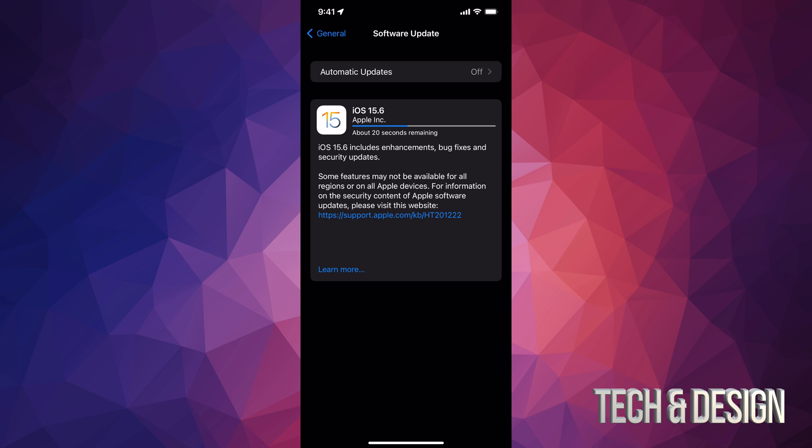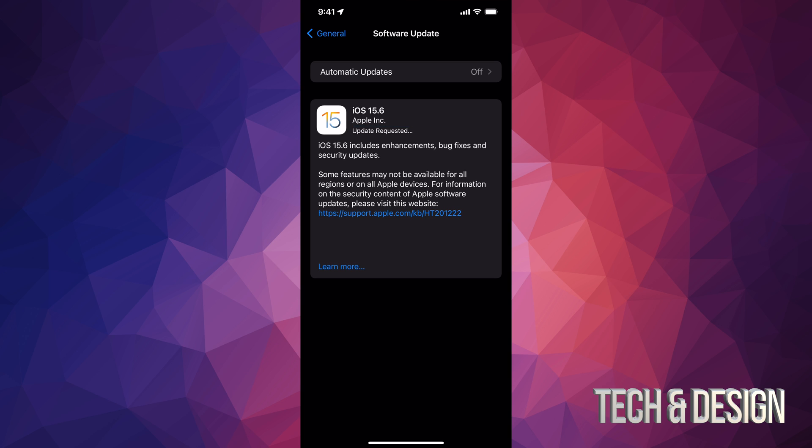I also want to mention that up here where it says automatic updates, make sure that's always off. And that's because sometimes glitches happen. And if you have it on, it's just going to run the update by itself at nighttime when you have it hooked up most likely and charging up. And then in the morning, let's say that something went wrong and your phone doesn't work.